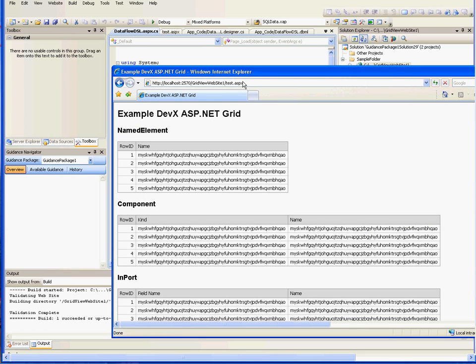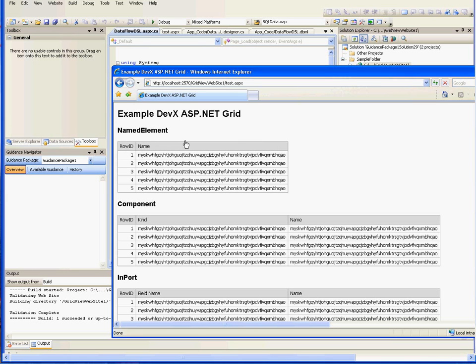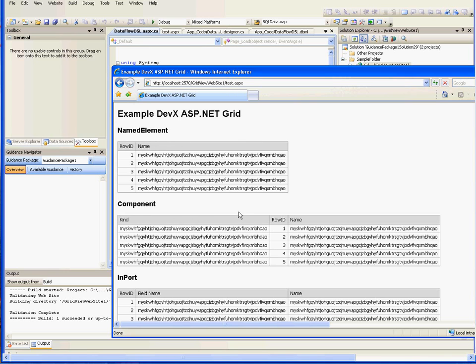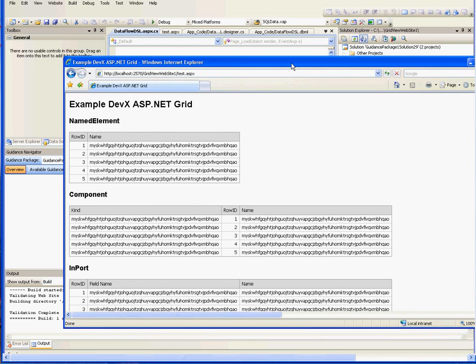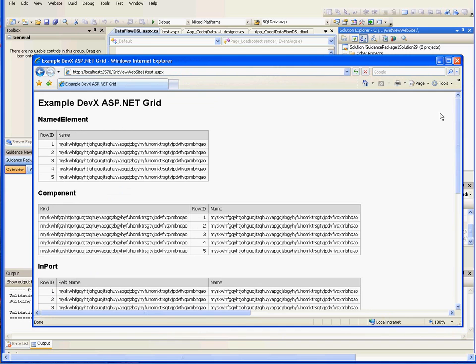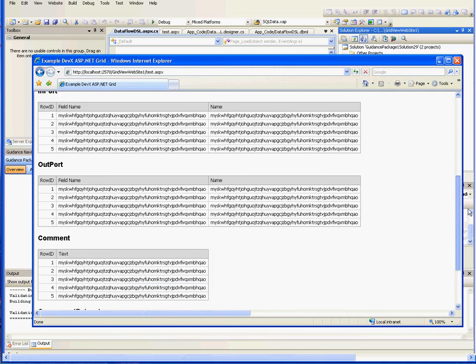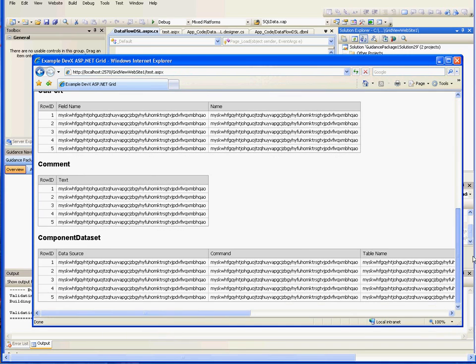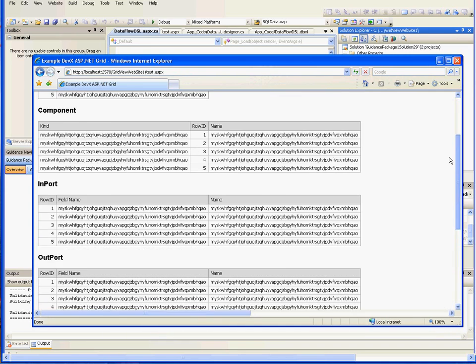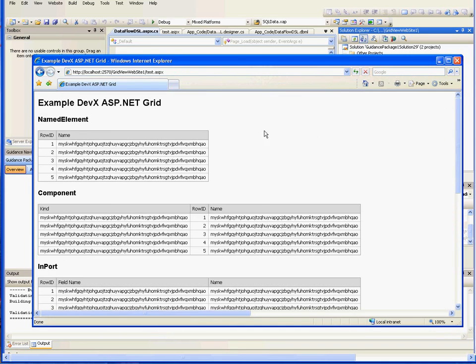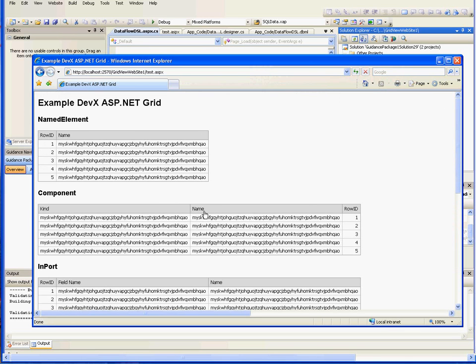As you can see we now have DevX grids that act and behave in much the same way as win form grids. The columns can be changed. And as we scroll down we can see that all of the classes in our model have been generated. And this can be further modified to support other things like advanced grouping and filtering as well.